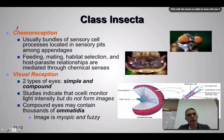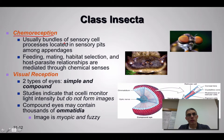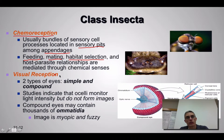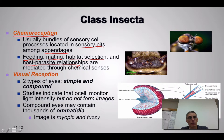In addition to auditory and mechanoreception, we also have sense organs that function in chemoreception. These are usually bundles of sensory cell processes located in sensory pits, similar to what we saw with nematodes, found among the appendages of these animals. Chemoreceptive organs are used in feeding, mating, finding a mate, habitat selection, and host-parasite relationships — detecting hormones in the environment that tell the animal it's time to mate, where food is, or where a host can be found.